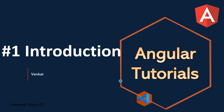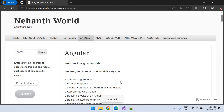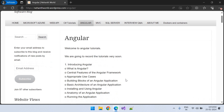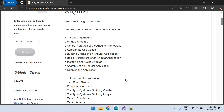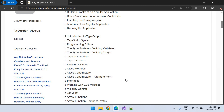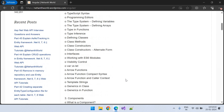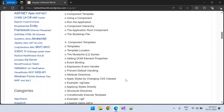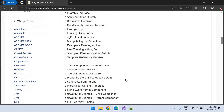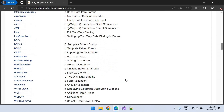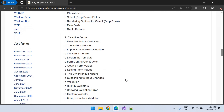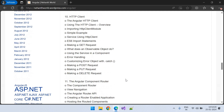As part of this Angular tutorial series, these are all the topics we are going to cover. In detail, we will also cover TypeScript. We will discuss everything in detail with real-time examples in Angular.